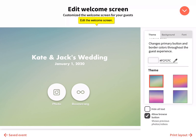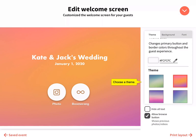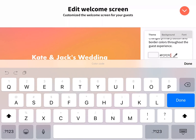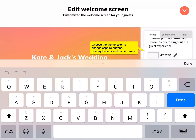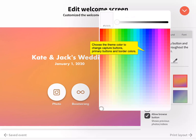Edit the welcome screen — the first screen guests see. Customize it to match your event. Choose a theme and theme color to change capture buttons, primary buttons, and border colors.